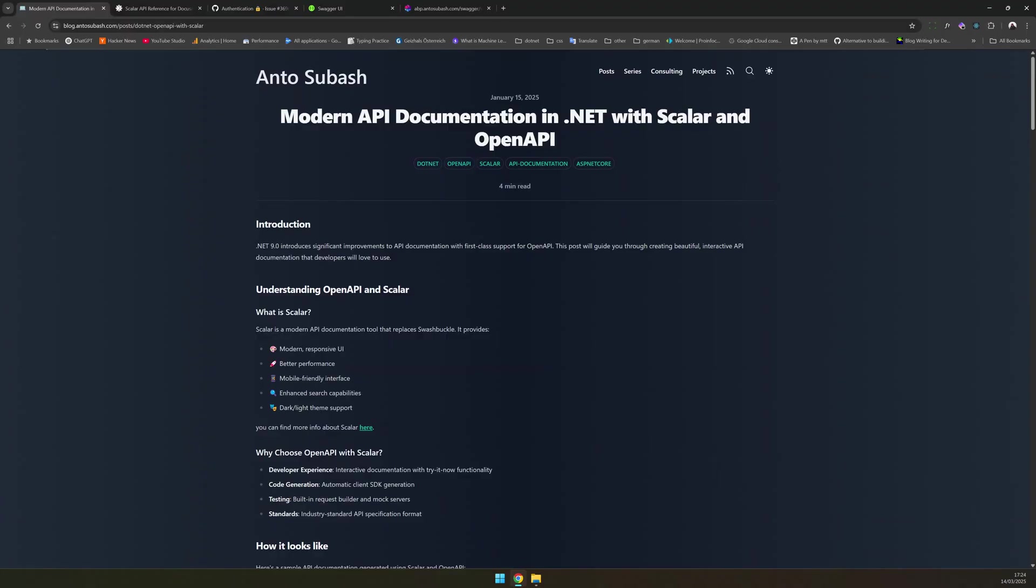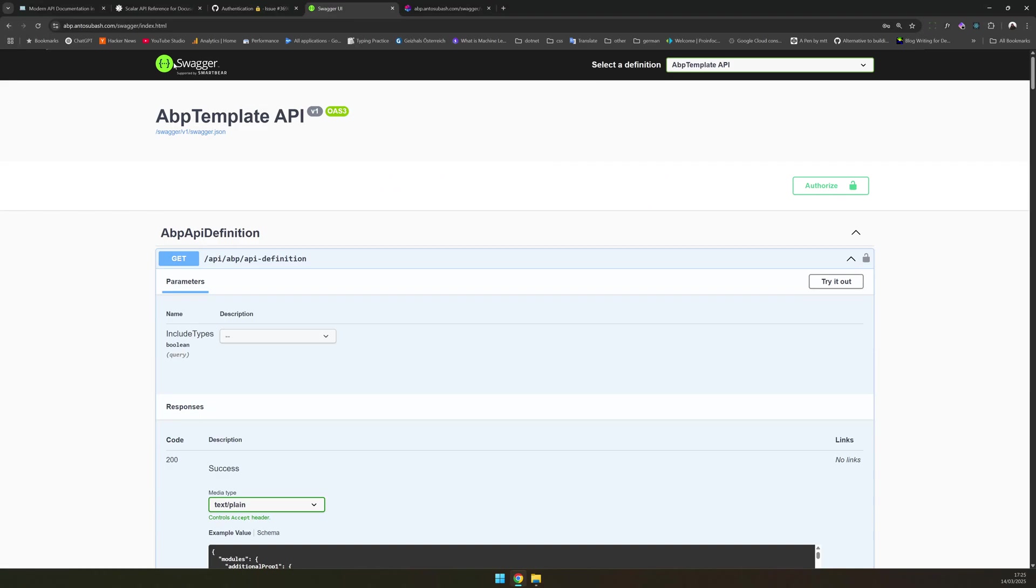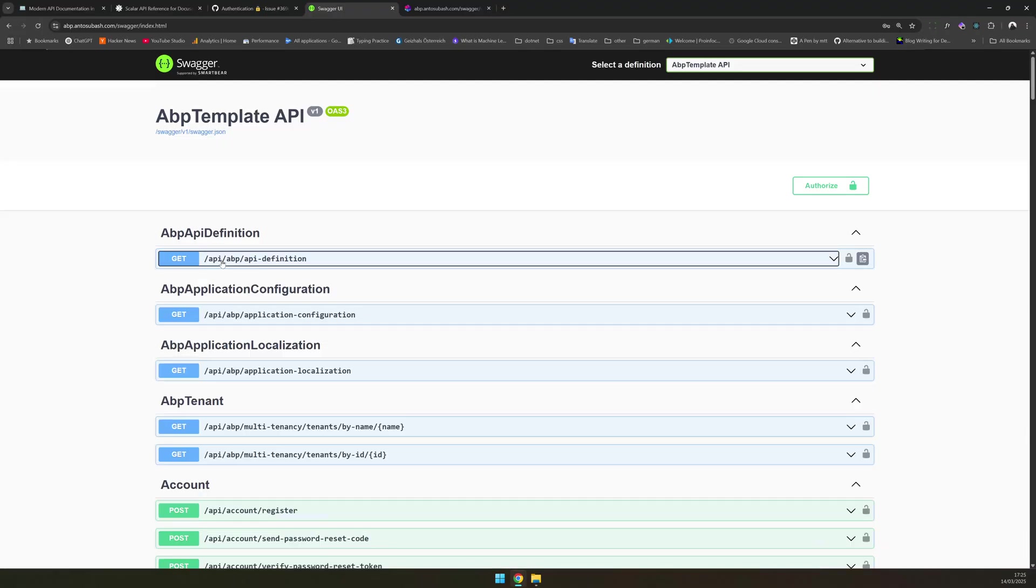Before jumping into Scalar, let's quickly talk about how API documentation is typically handled in .NET. Many projects use Swashbuckle. I'm also using Swashbuckle because it comes integrated with ABP and I use ABP for most of my projects. This is how it normally looks like, which works great for most of the use cases. But as you can see, it doesn't look modern, it's not mobile friendly, and it can feel sluggish sometimes. And there is also no search.